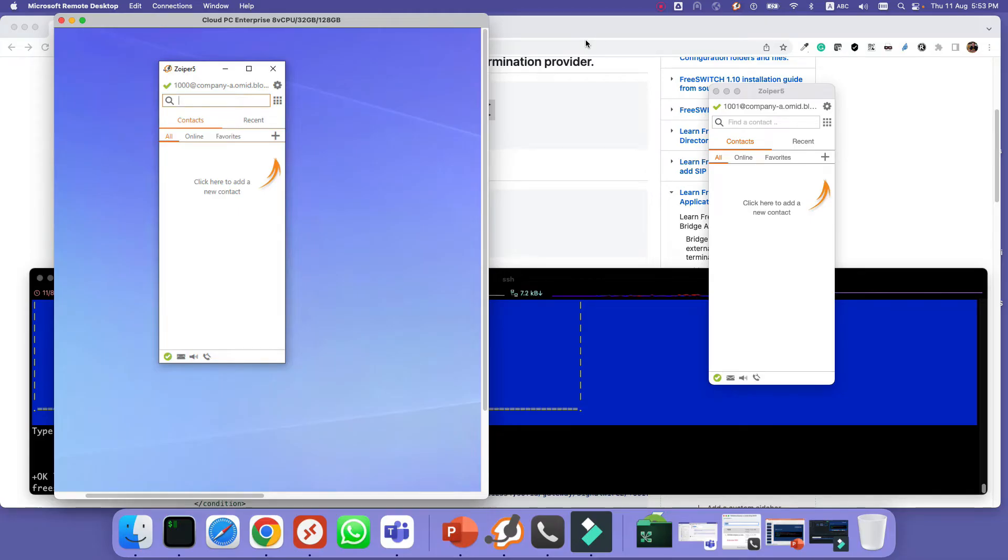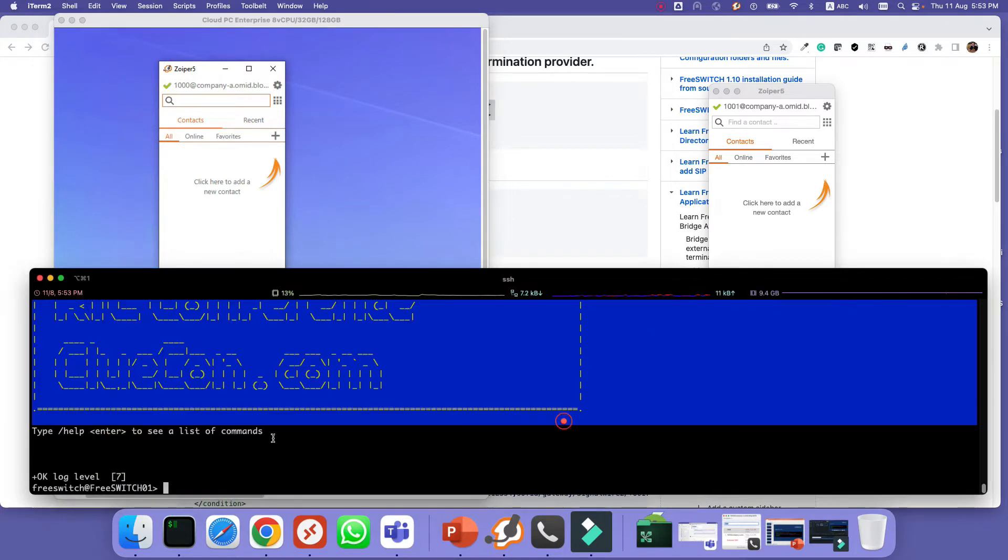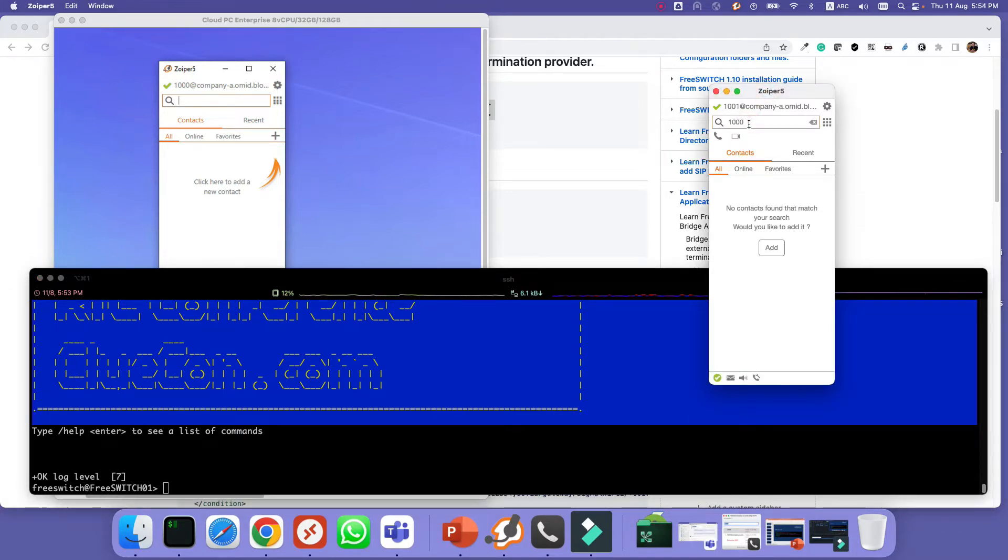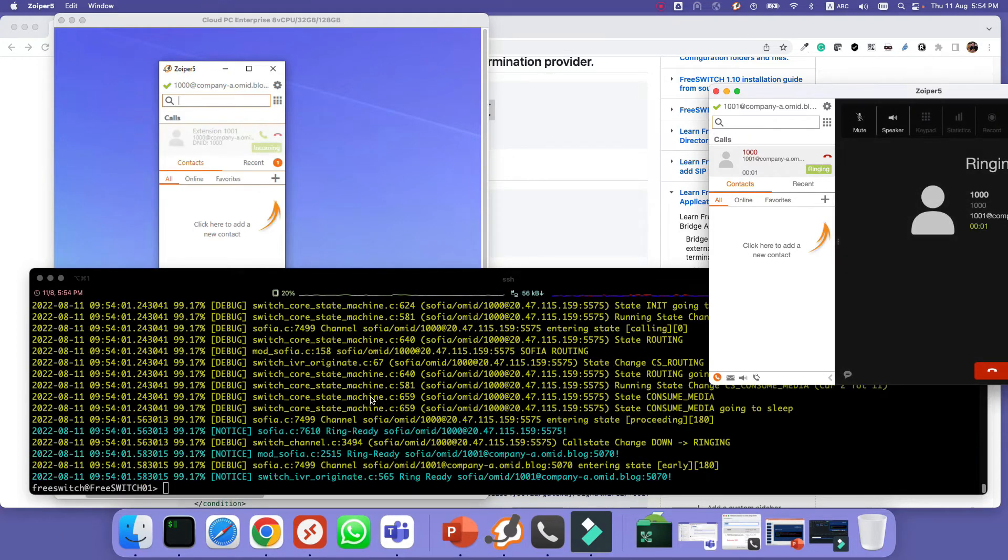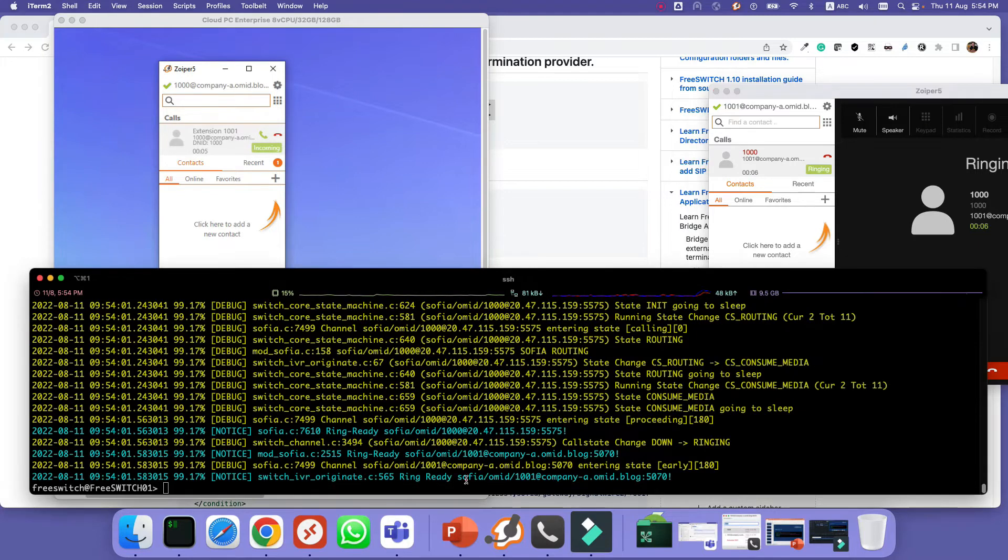In order to test the scenario I have registered two soft phones here. One is in my Mac and one is on a remote PC, remote Windows PC. So I will log into the FS CLI to see the logs and then I will call 1000. As you can see 1000 on the remote system is calling and you can see the lock.